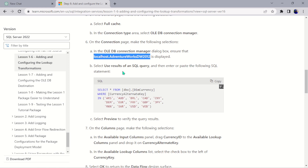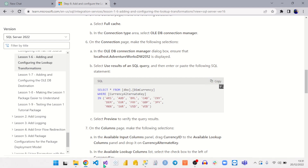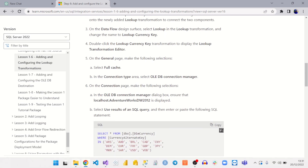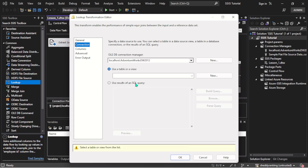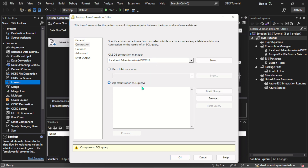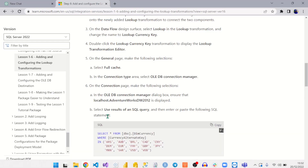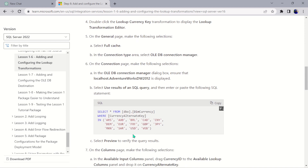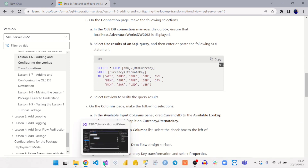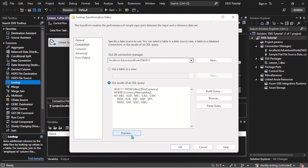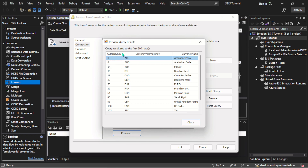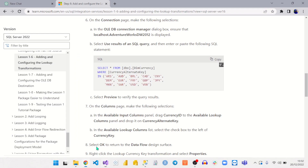Select 'Use the result of an SQL query' and paste the following SQL statement — this is the transformation SQL. We ensure full cache is selected, the OLE DB connection is selected, and this database is displayed. Then select 'Use result of an SQL query', paste the SQL statement, and select Preview to view the result. The result shows the currency name, currency alternate key, and the currency key.